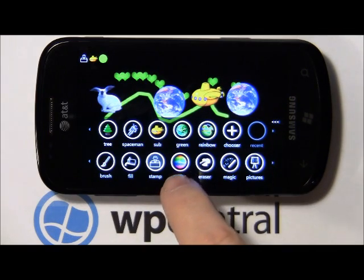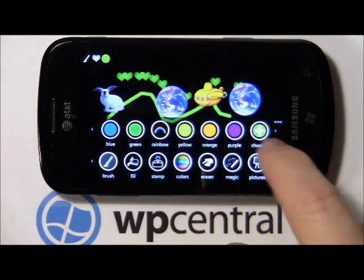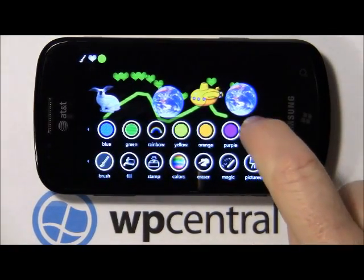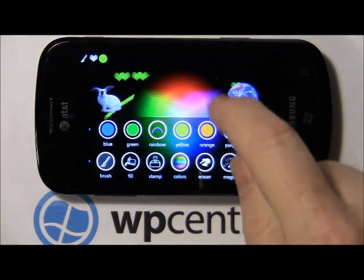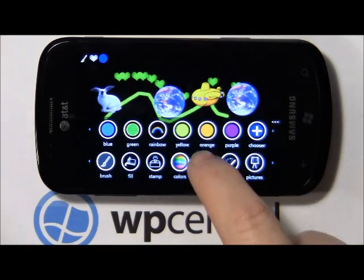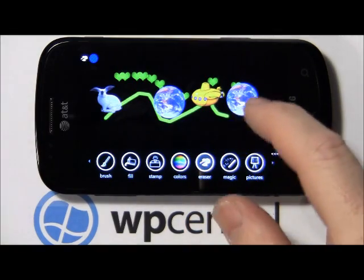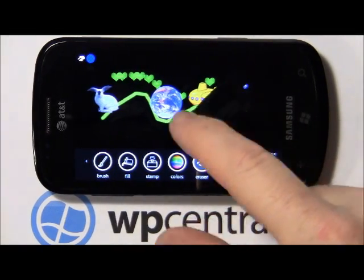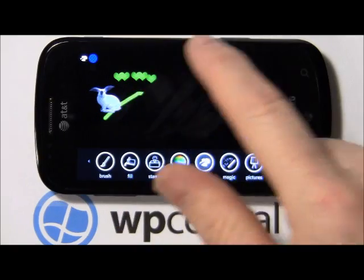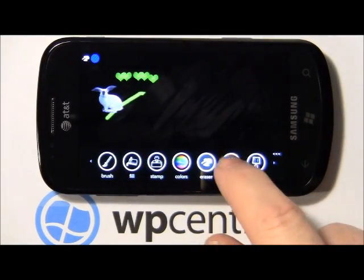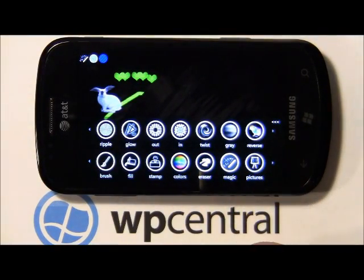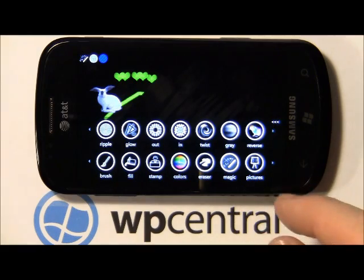You've got a color selector where you can choose preset colors or choose off a spectrum. An eraser, and as you can hear it has sound effects. Your magic button is different special effects to apply to your doodles.